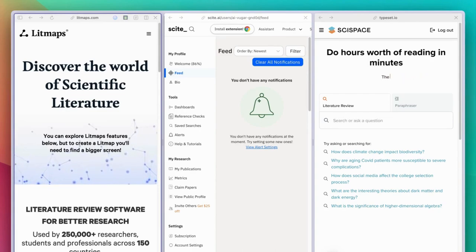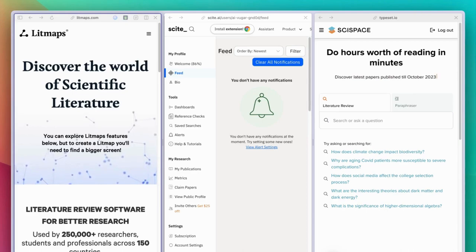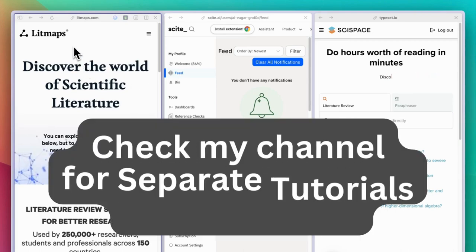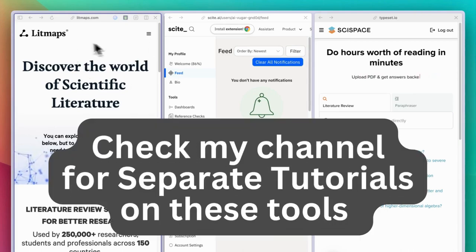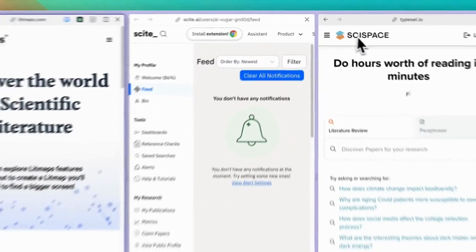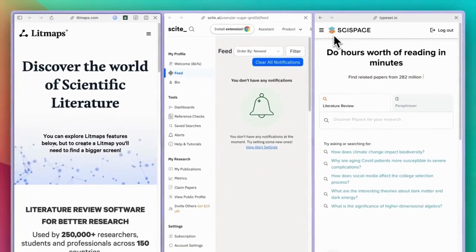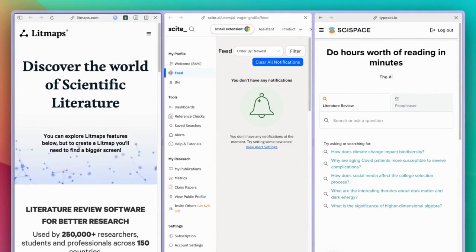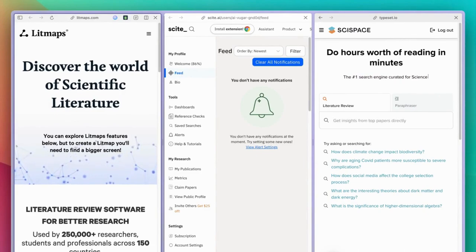The first category includes tools like Site Space, Litmaps, and Site AI — as you can see here, Litmaps, Site Space, and others. These tools assist with literature reviews, and you can use them to find and analyze relevant research papers for your projects.